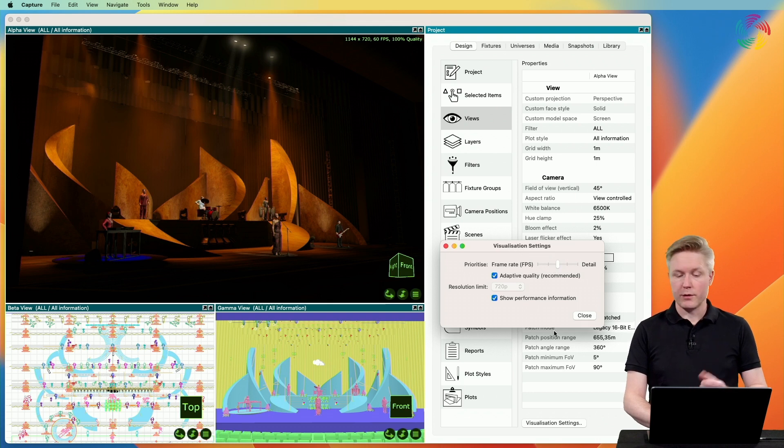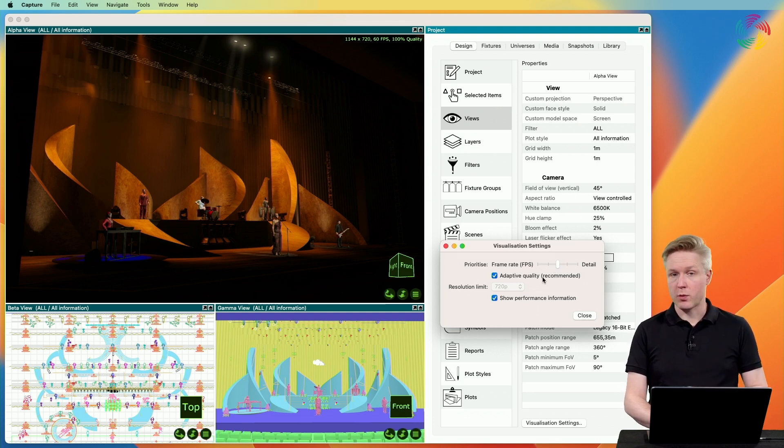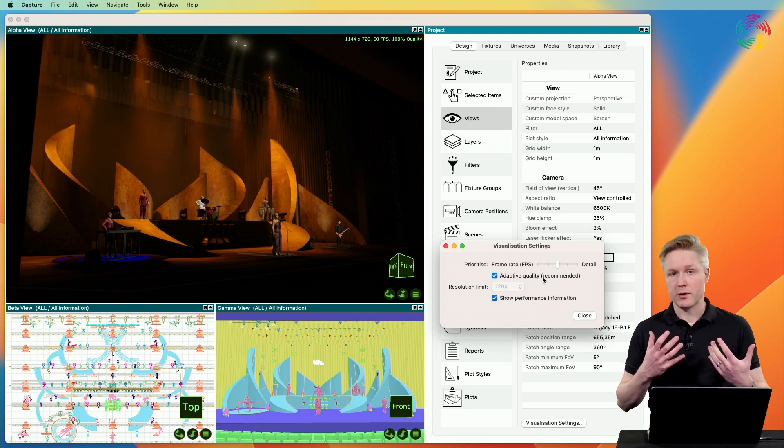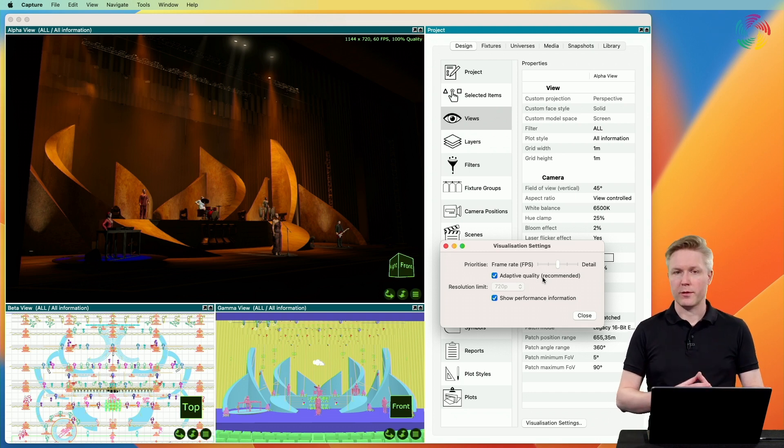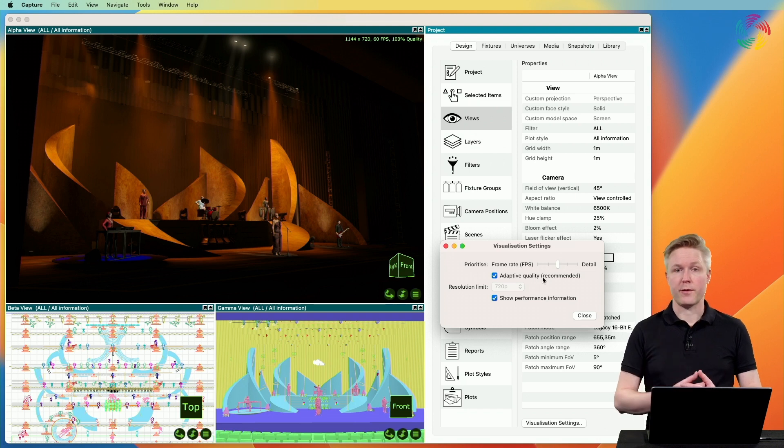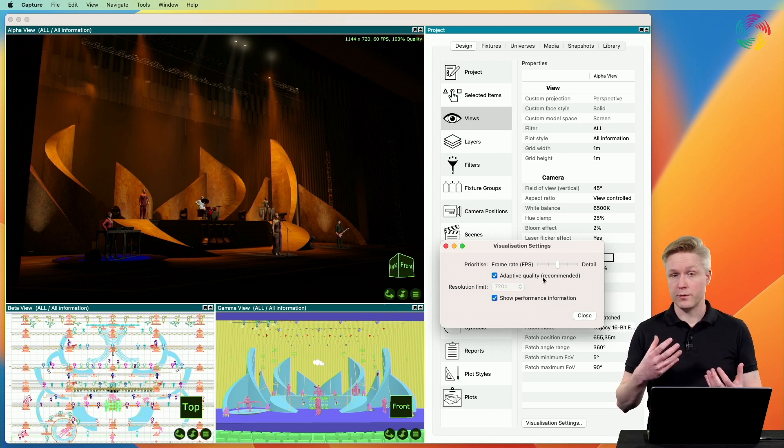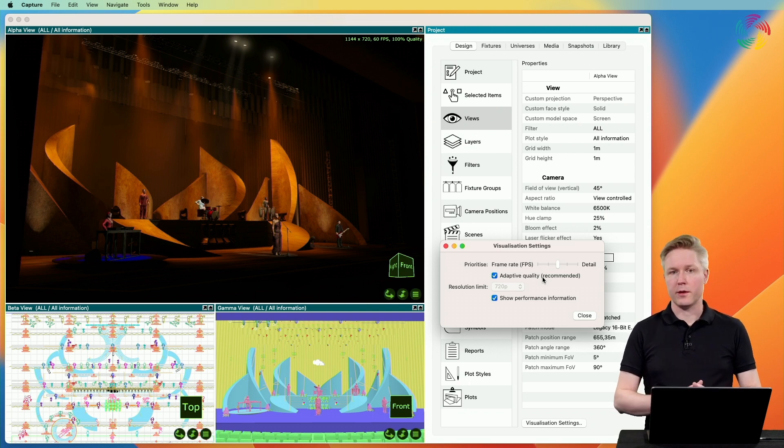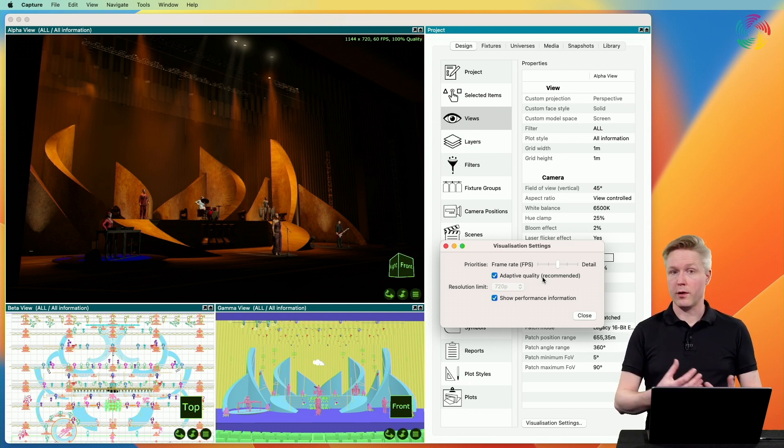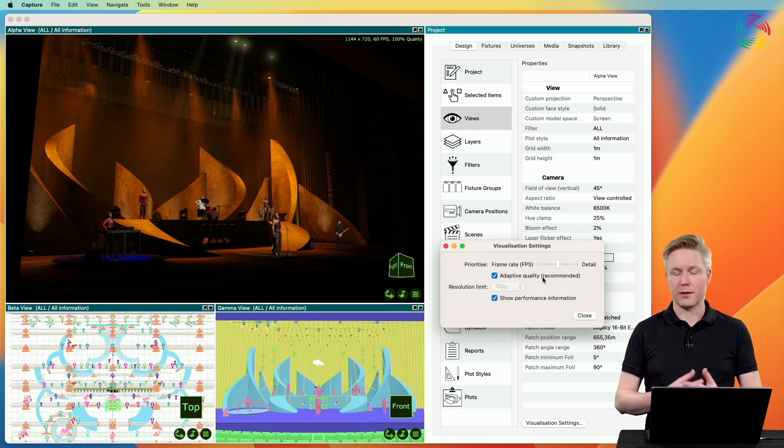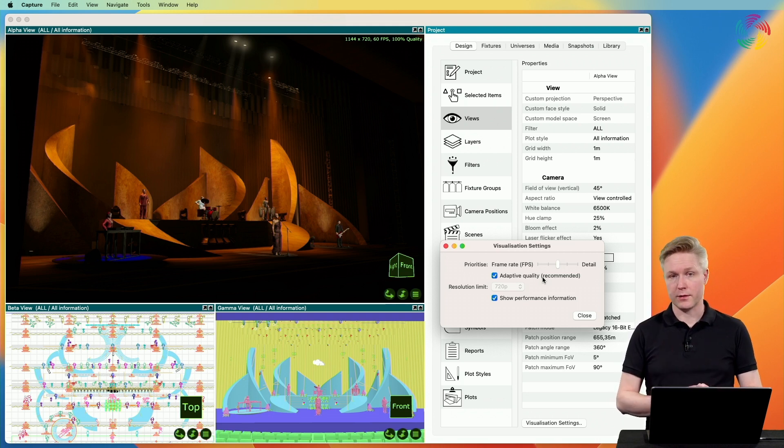There is also an option to disable adaptive quality. Capture constantly monitors the performance of your video card in combination with your project file and how the fixtures you've chosen are currently being used. This is important in order for Capture to not overload your video card while at the same time producing the best possible visualization.